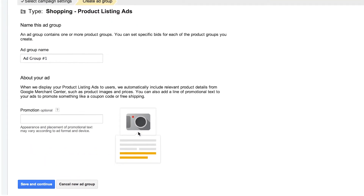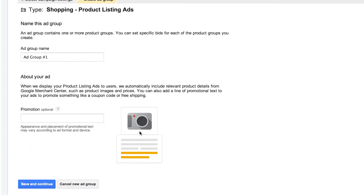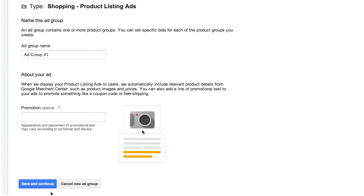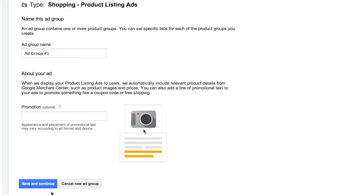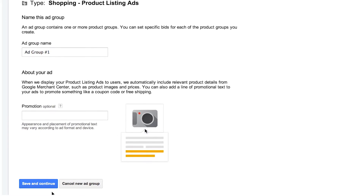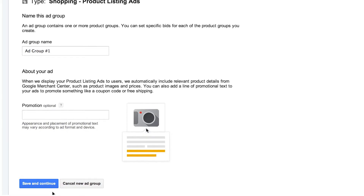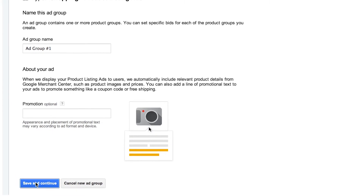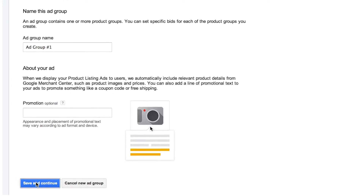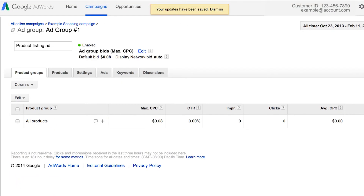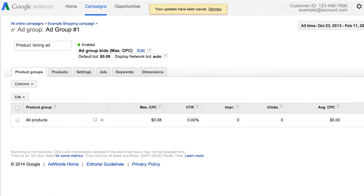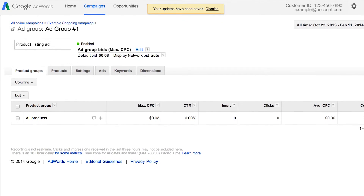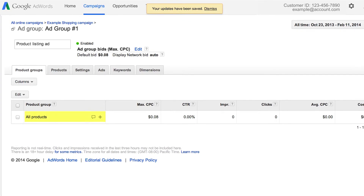Click Save and Continue. On this page, you can choose to add promotional text, where you can include information such as free shipping or site-wide sales. Once you click Save, you'll land on the Product Groups tab, where you'll see an All Products group for all your products with your default bid.